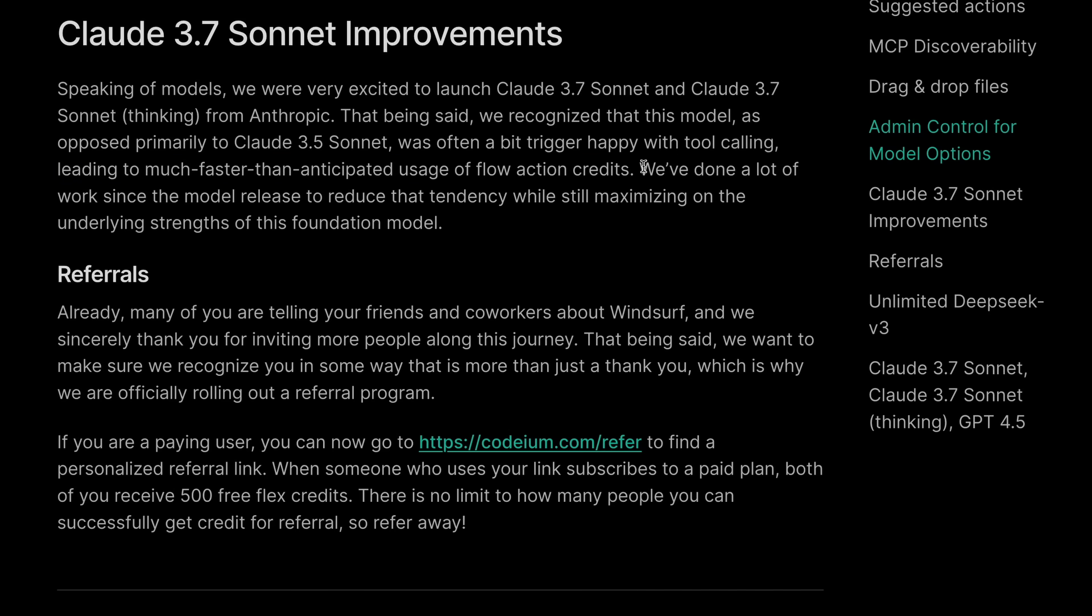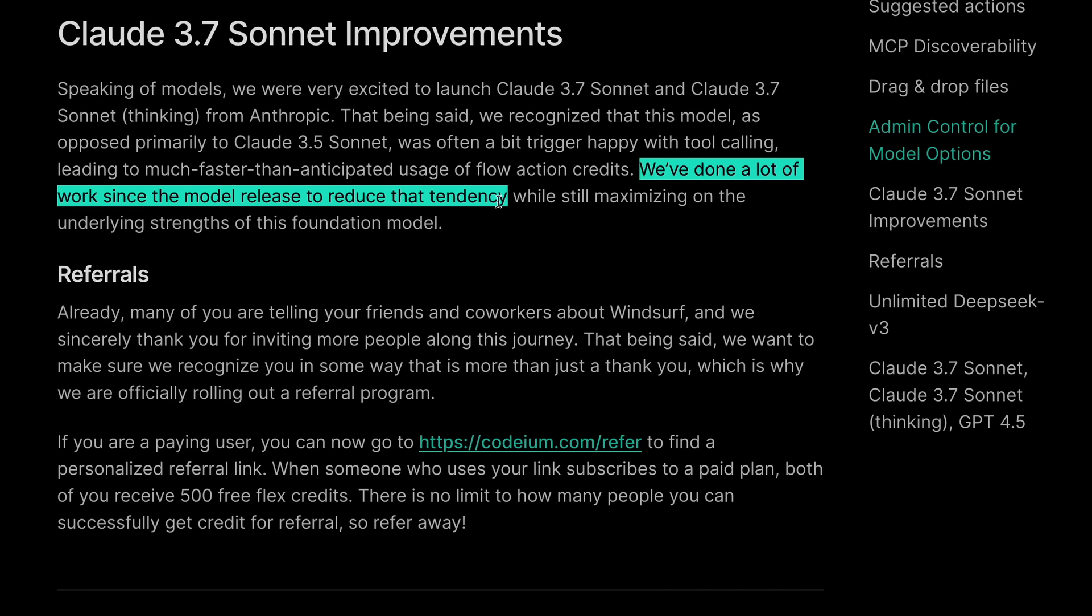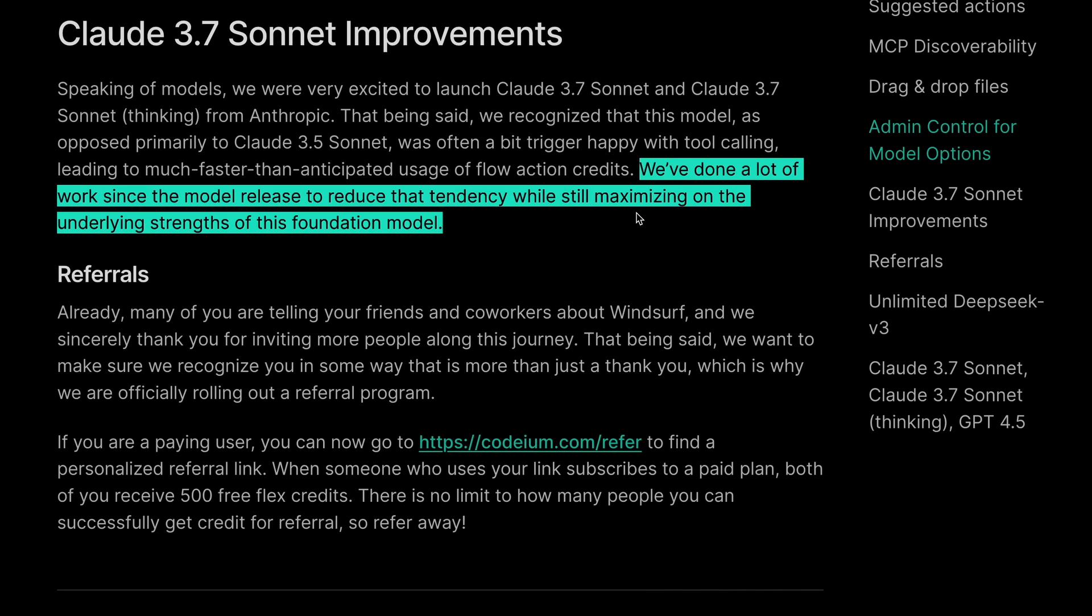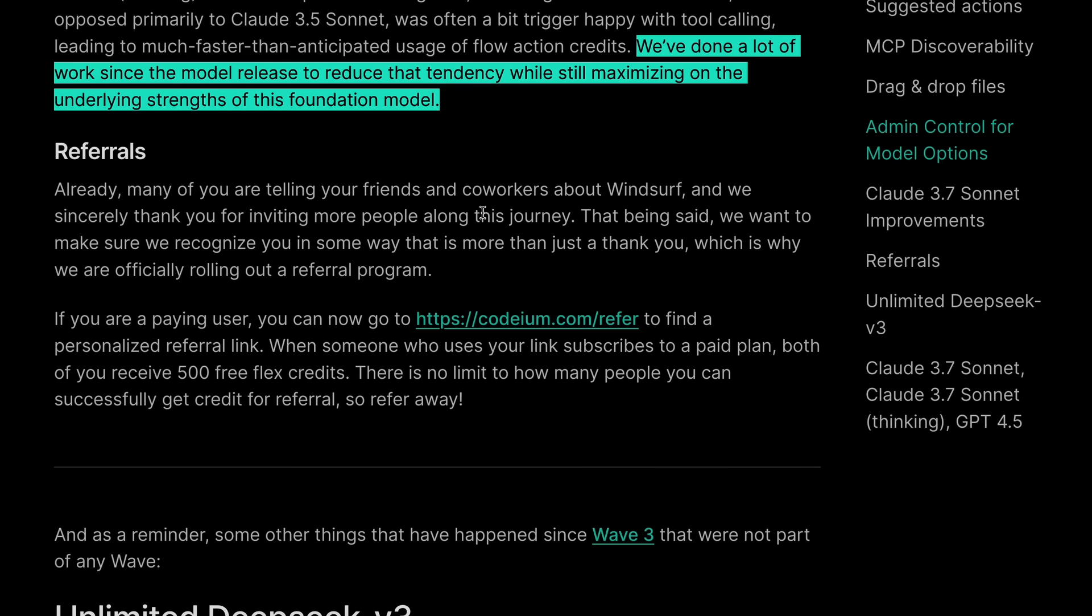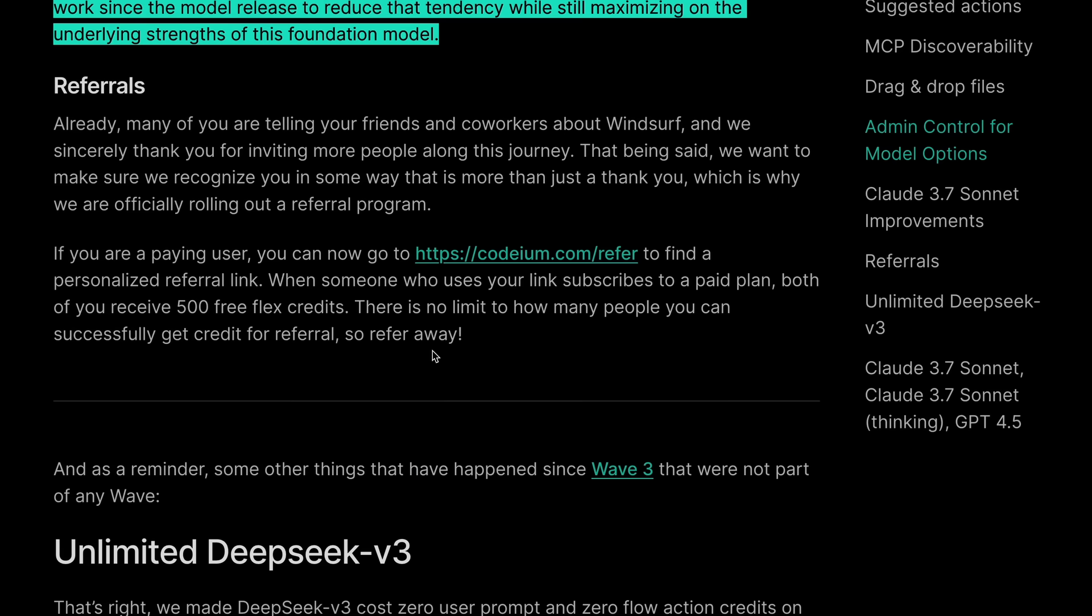They've done a lot of work since the model release to reduce that tendency while still maximizing the underlying strengths of this foundation model. This is quite good.